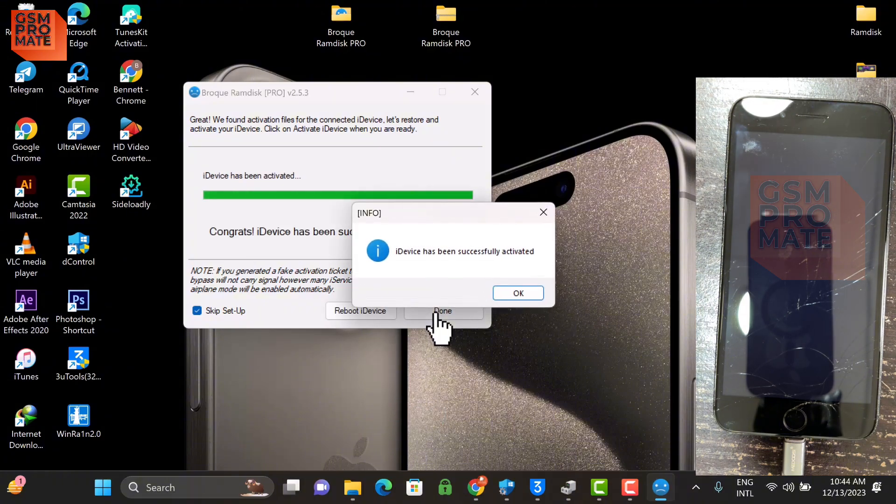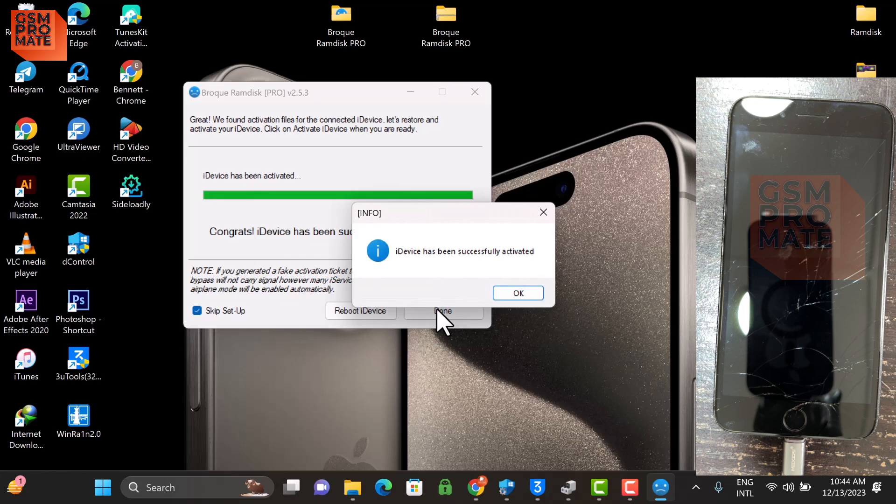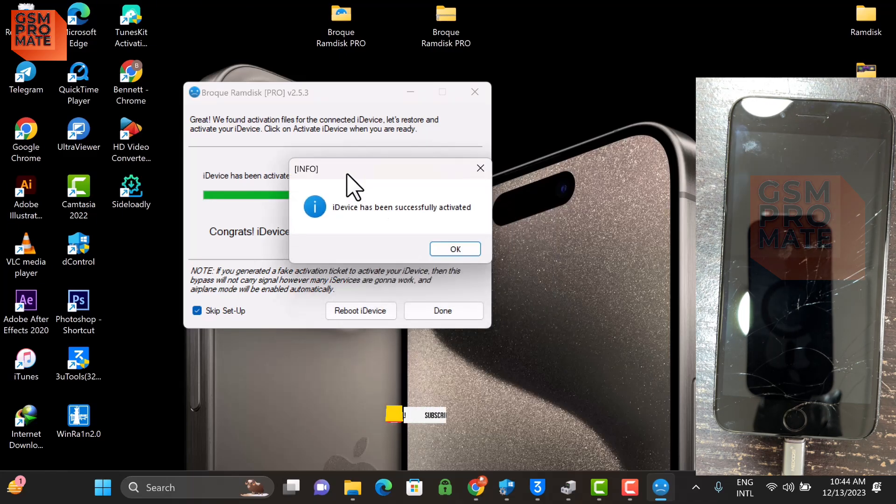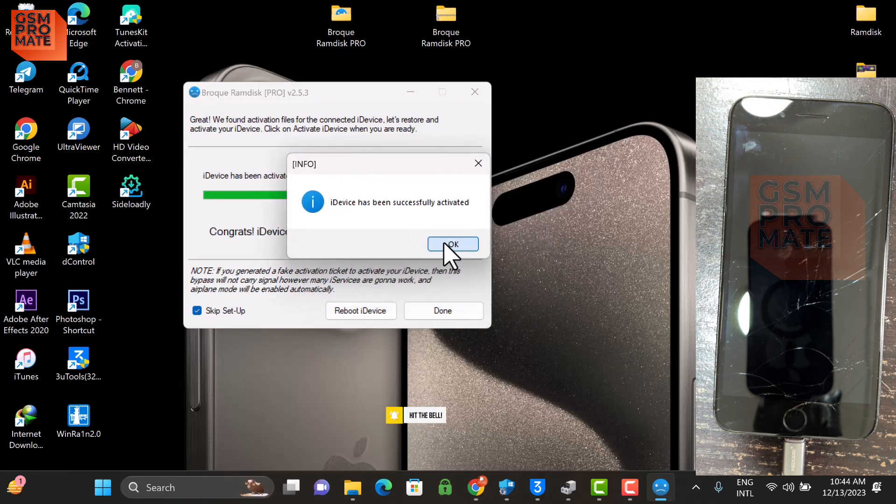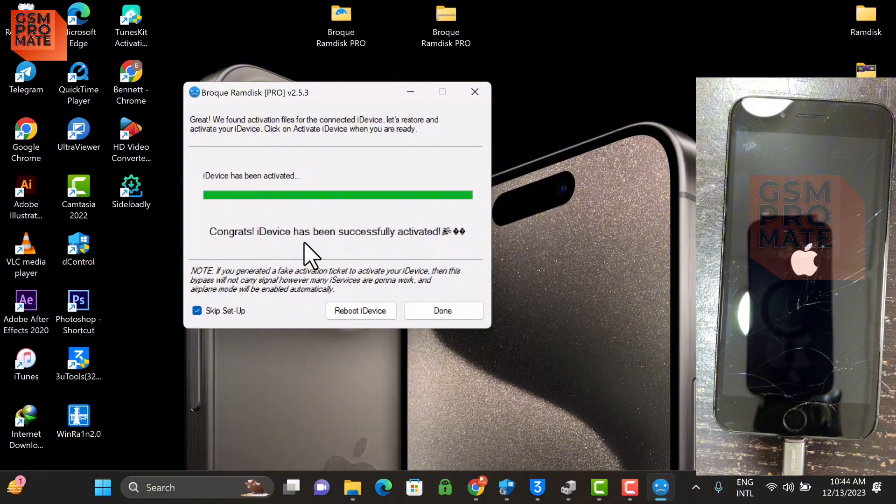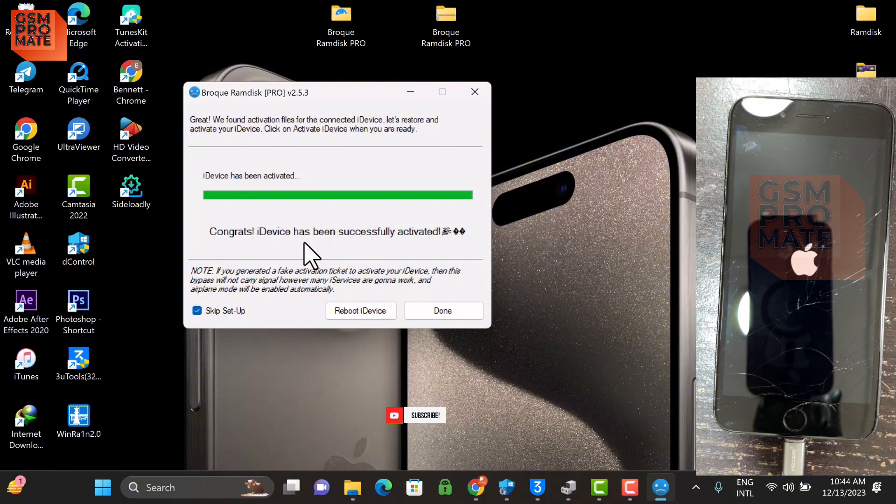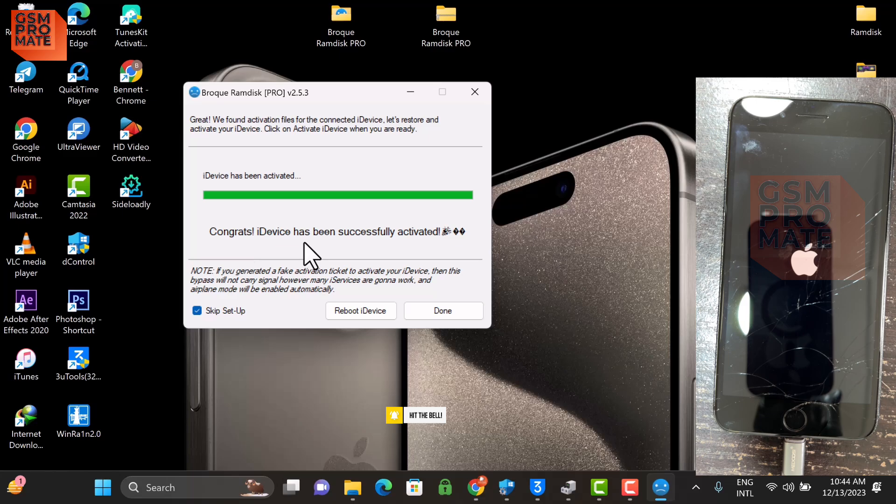Alright real quick, so the device is successfully activated with SIM working and all Apple services. Let's go ahead and wait for the device to boot up and let me insert the SIM for us to see that the signal is working.